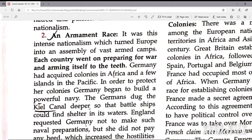The second reason was an armament race, closely related to intense nationalism. Nationalism turned Europe into an assembly of vast armed camps. Each country went on preparing for war and arming itself to the teeth — everything they could do to prepare themselves for a great war, every country did it.